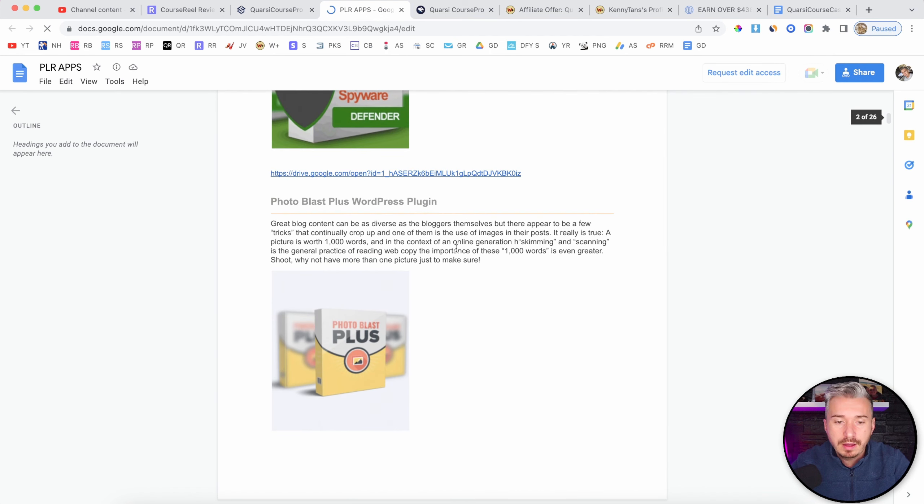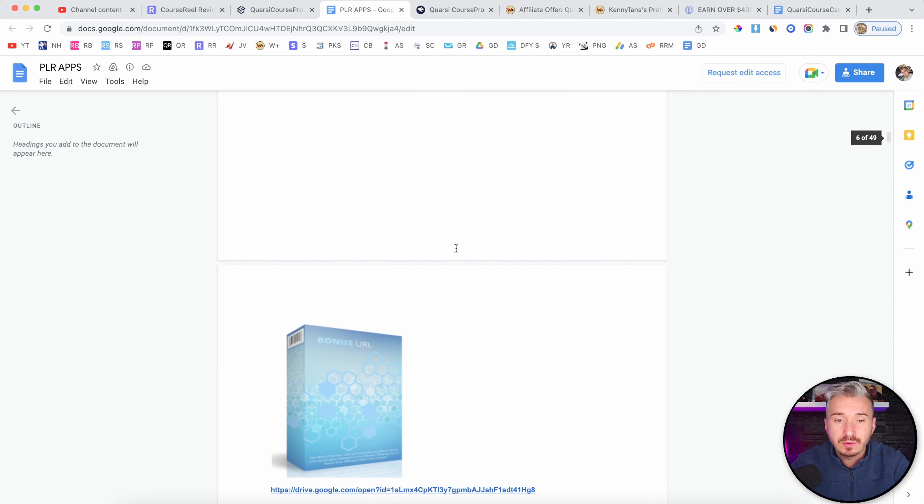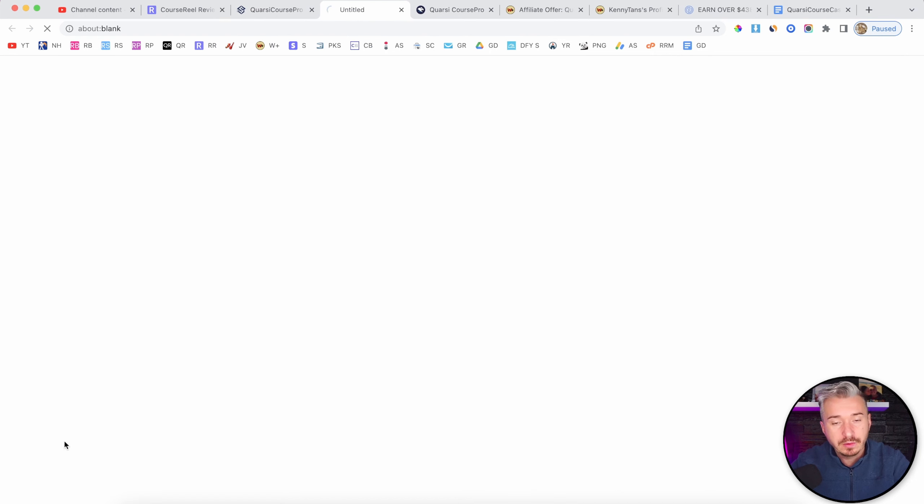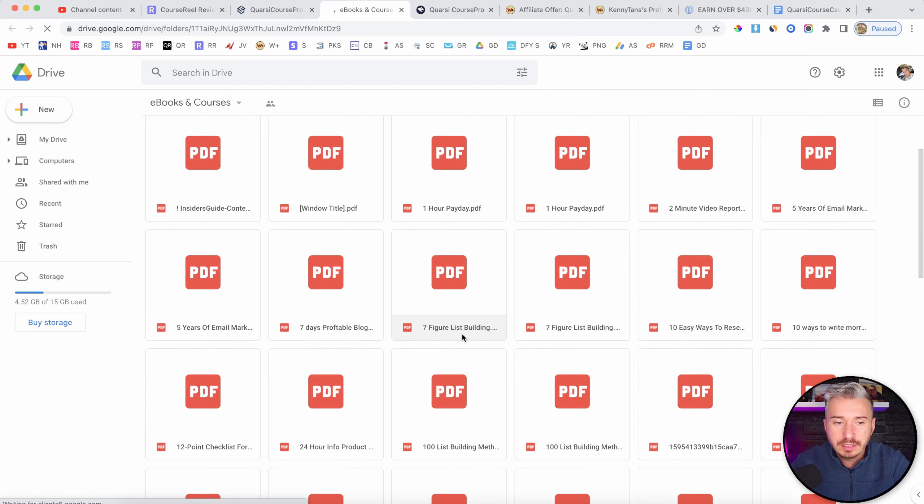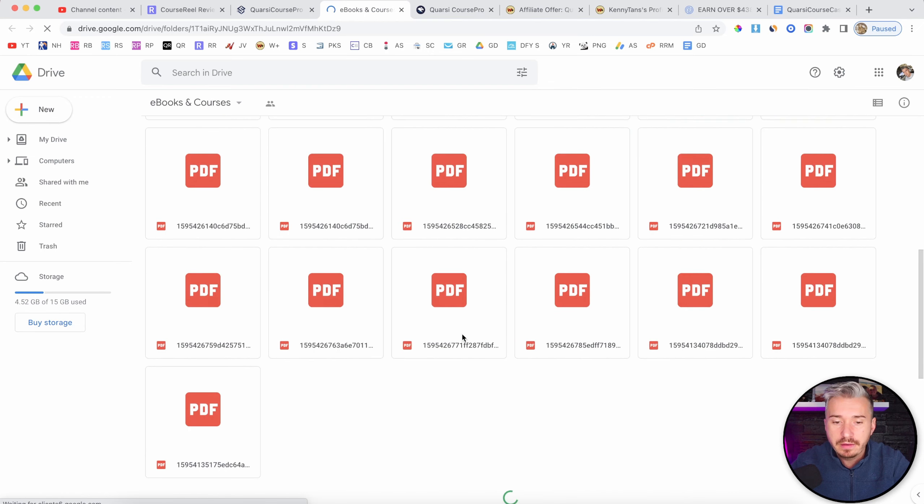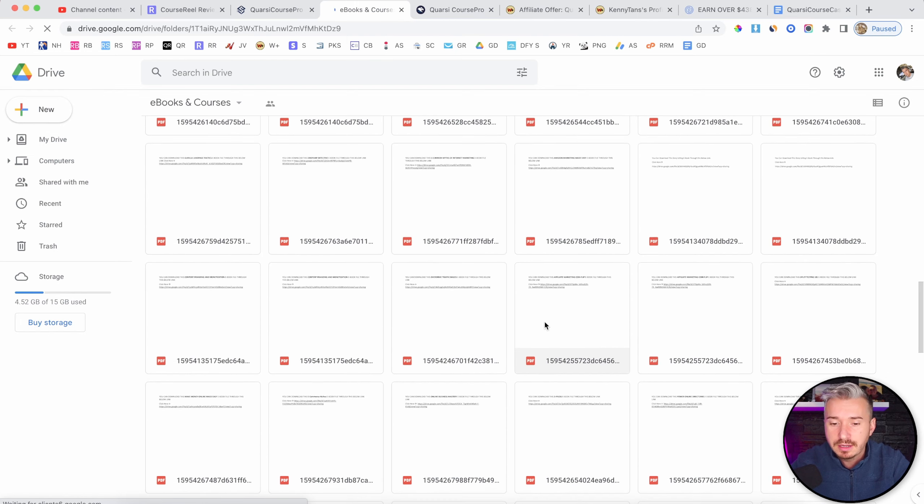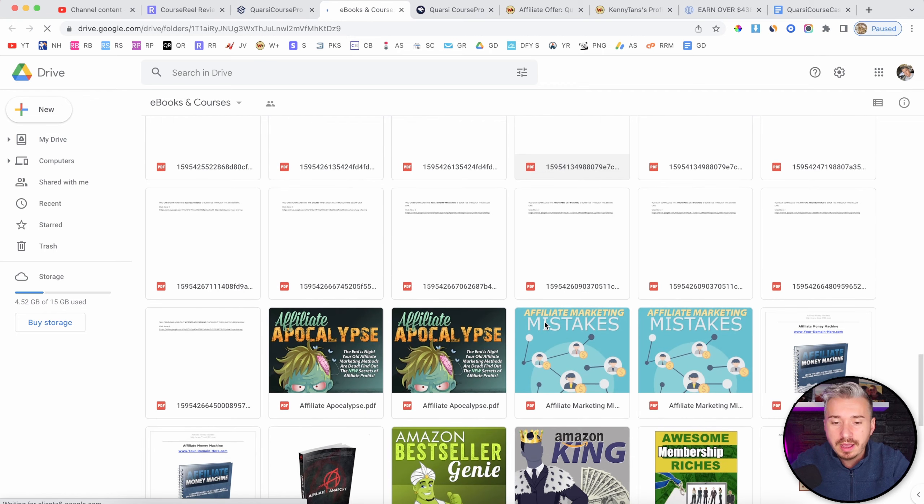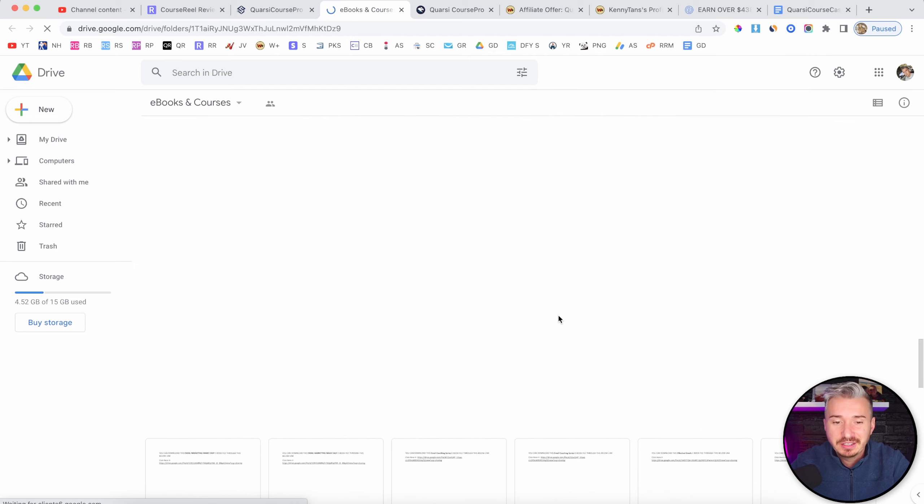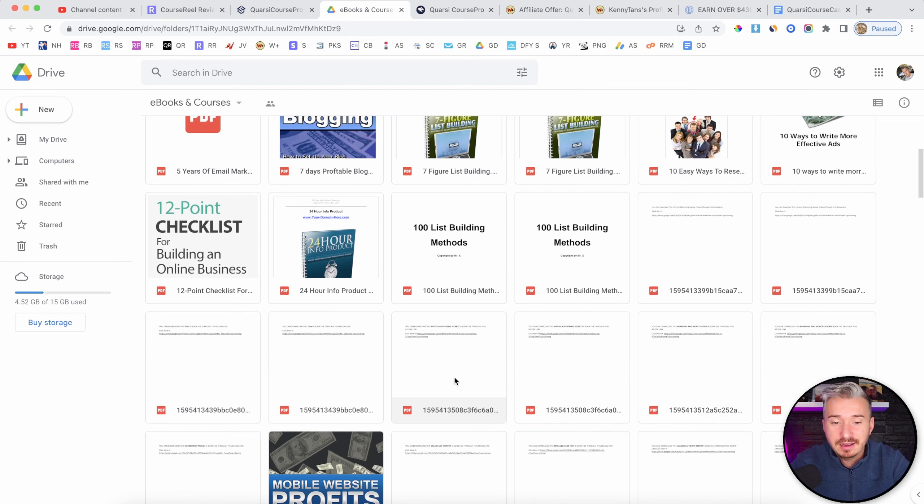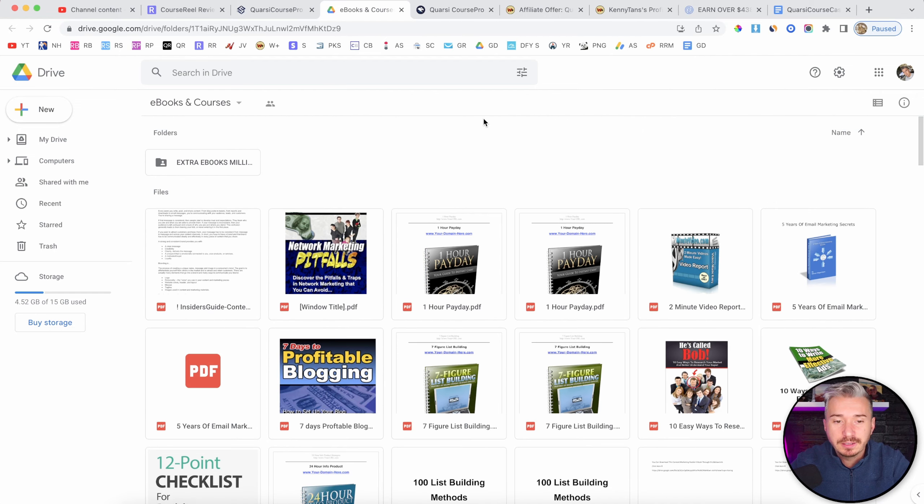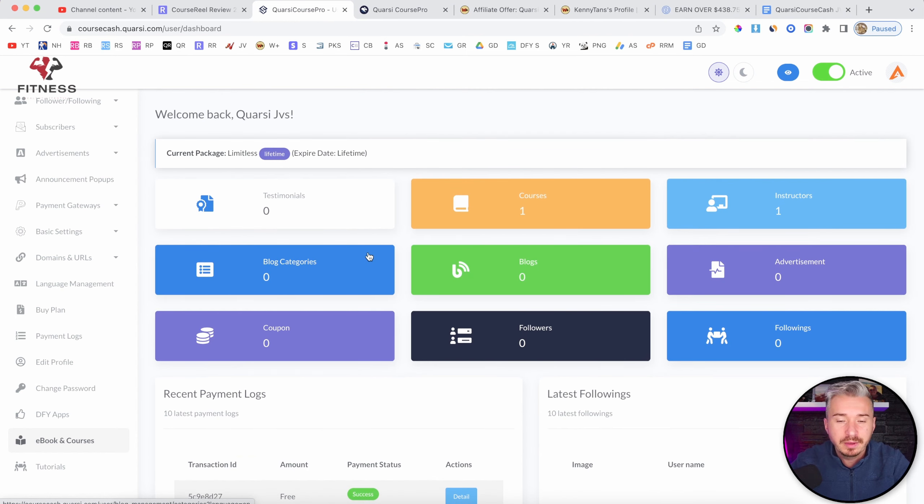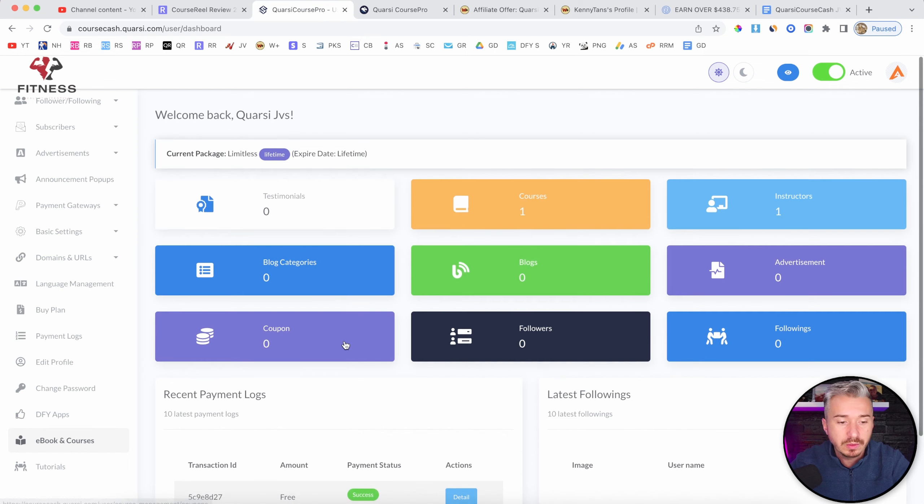So we have this one, Headline Maximizer, Photoblast Plus, WordPress Plugin. And yeah, these are some apps that you can sell on this website. And we also have some ebooks and courses. Now, as you can see, these are basically hosted on Google Drive. And yes, you have a bunch of them, but none of these ebooks are labeled. So you will have to go and basically just download these ebooks and see exactly what these are all about.